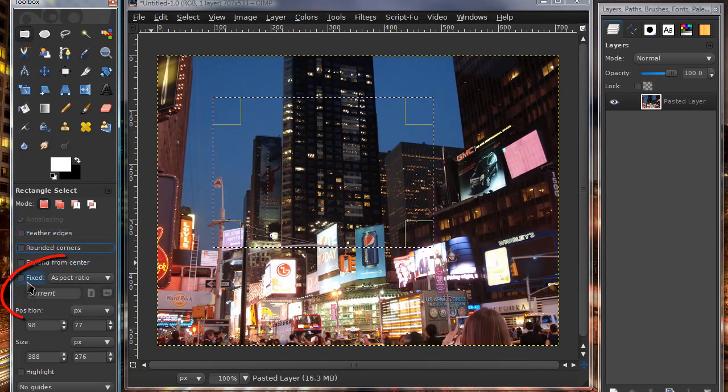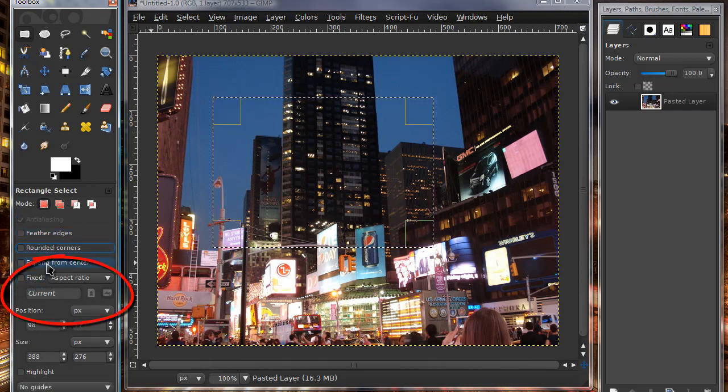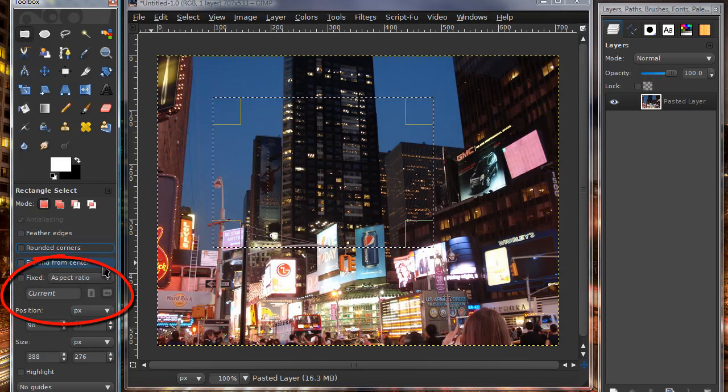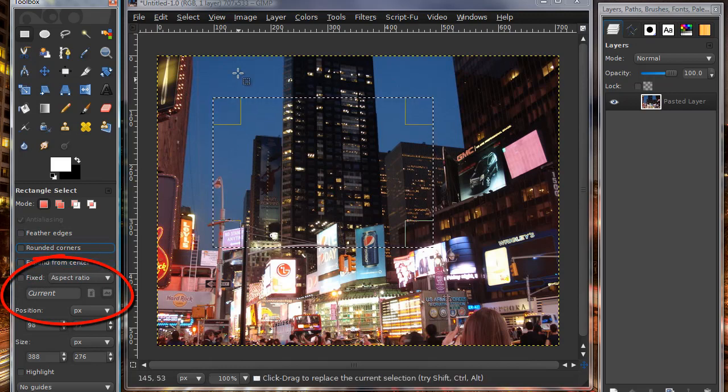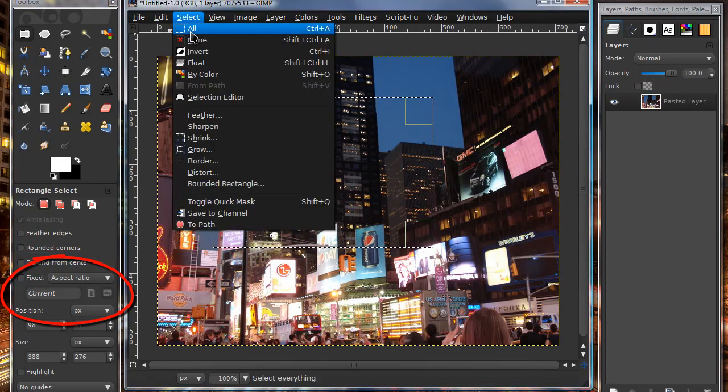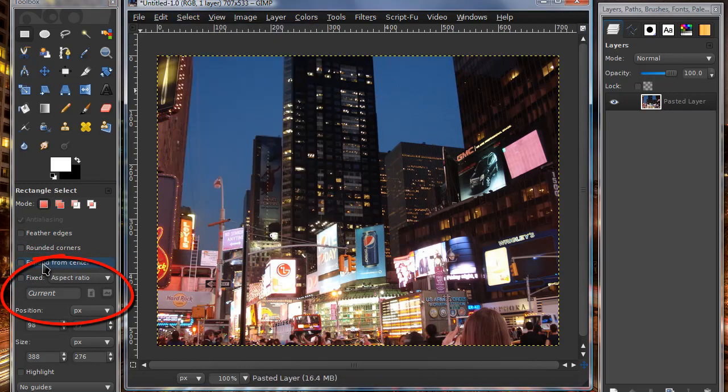I'm not really going to go into the expand from center because I honestly don't know what that is. I've never really used it before, so it's not really anything you're going to use.